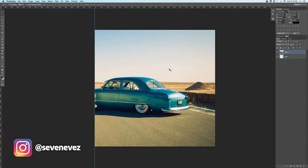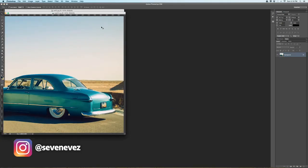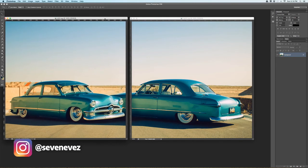Hit save. So now you should have two images like this — one and two. You're going to upload to your phone. Make sure you select number 1 first, then number 2, post it, and it should be automatically swipeable for you and look kind of like this.